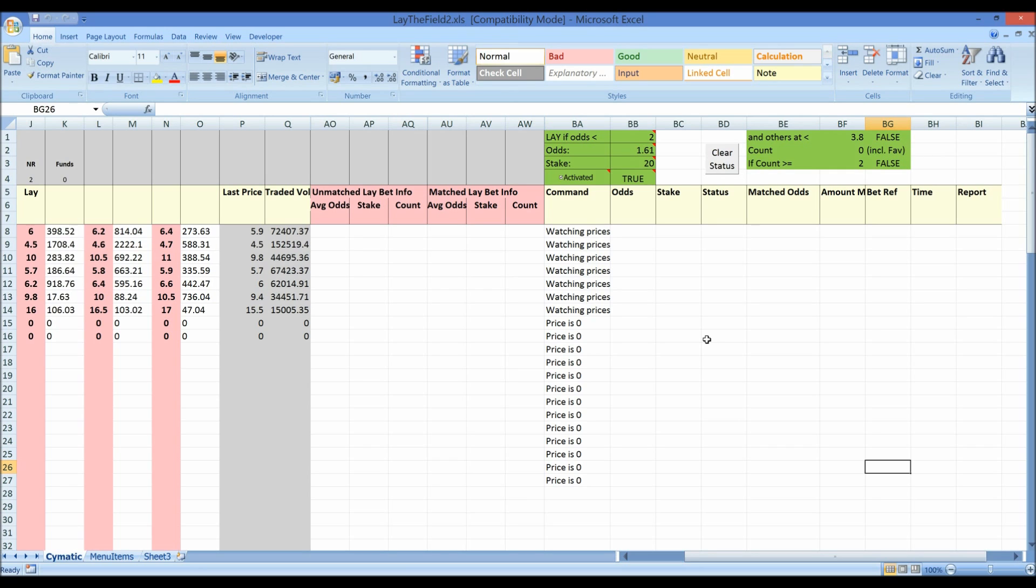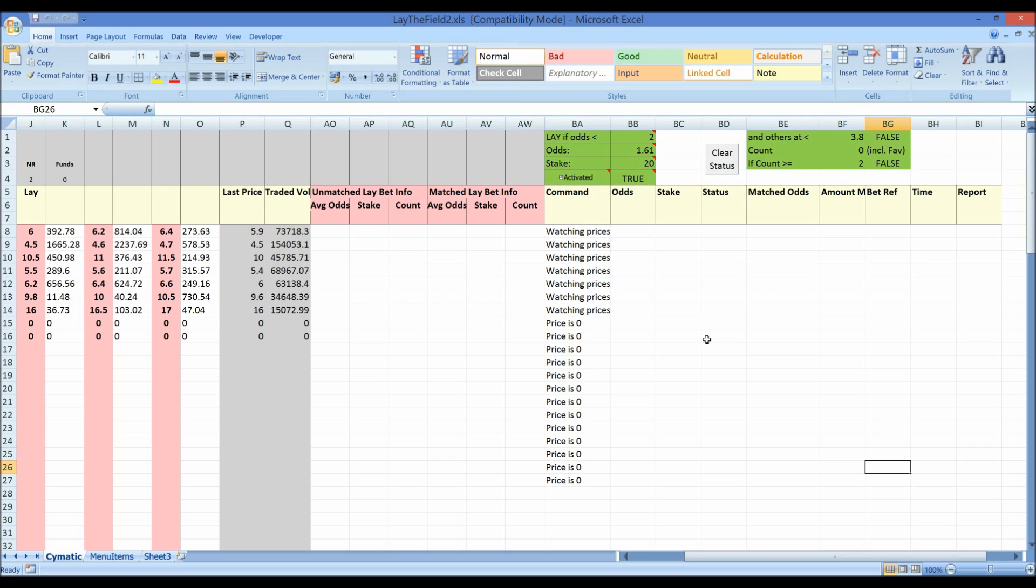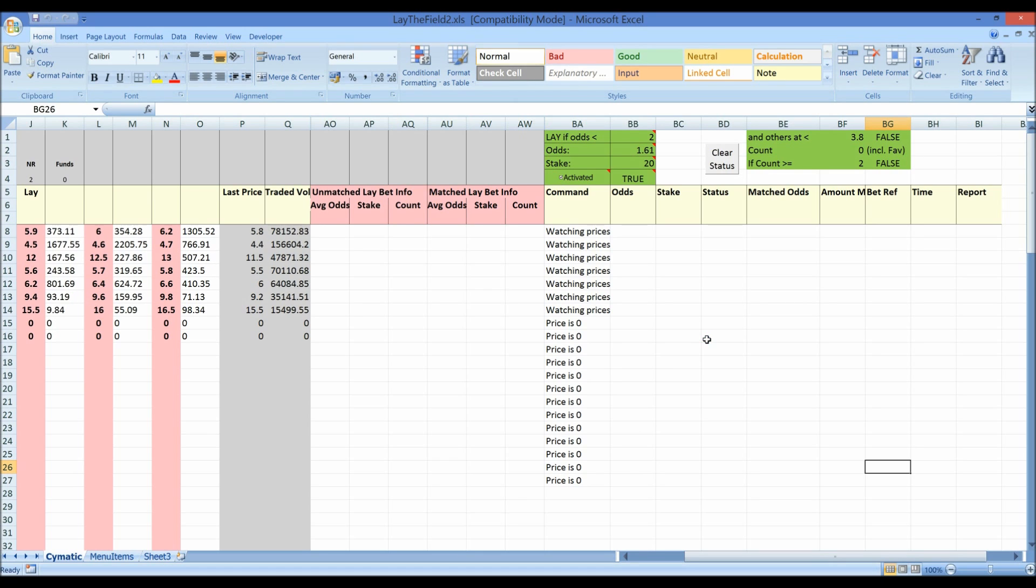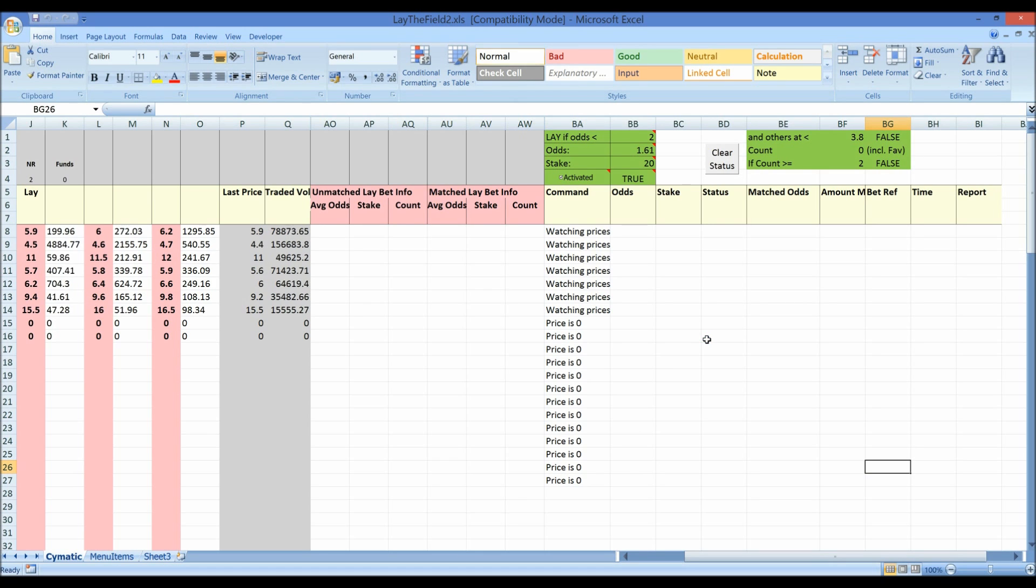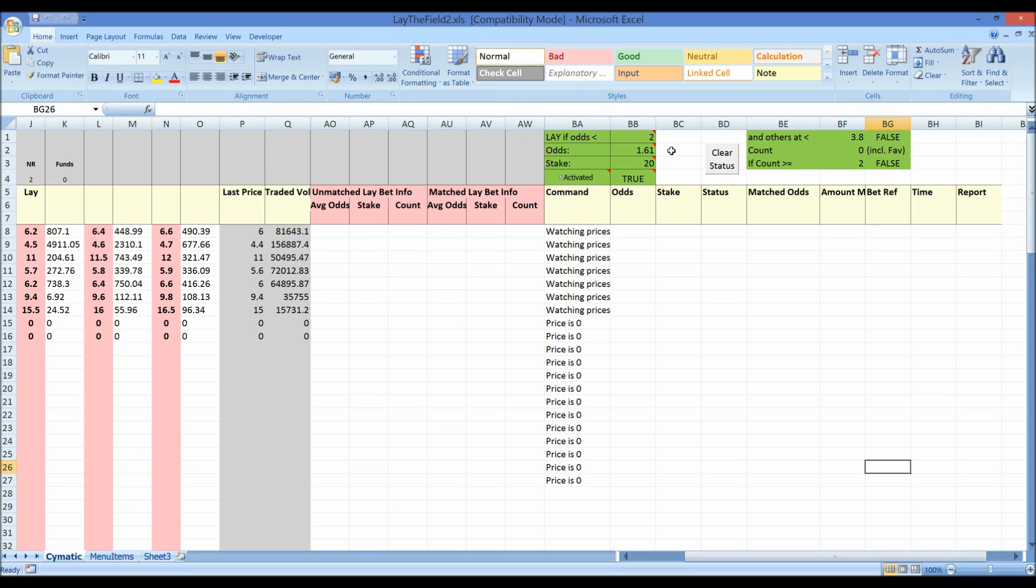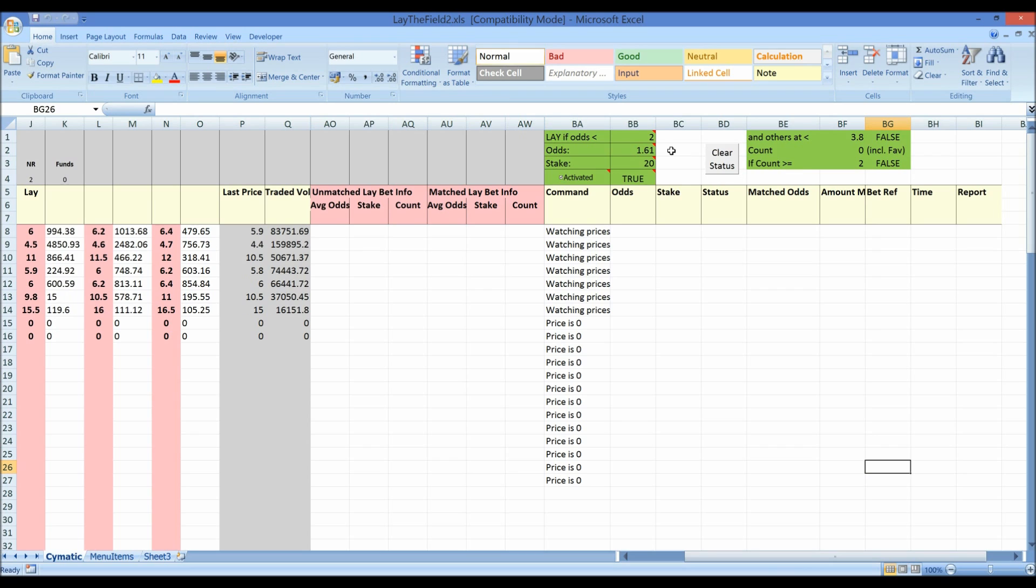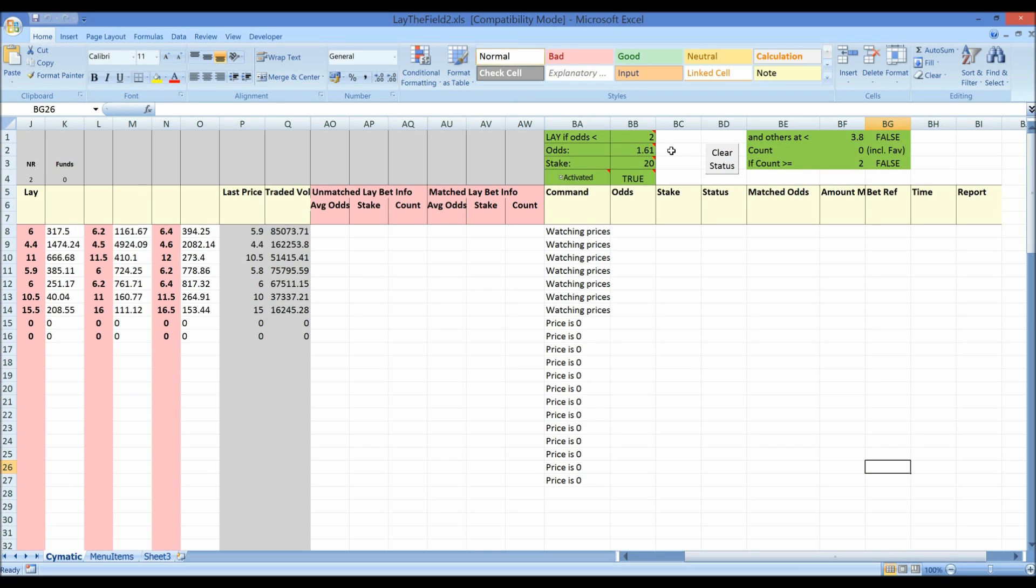That whistle means that it's time for the race to start. So the idea with Lay the Field is that you're looking to lay more than one horse. So you want to lay at least two and then you'll guarantee a profit whatever the outcome. I've got the sheet set up to lay the horses at a price of 1.61. But it's not going to lay all of them. It's going to only lay some of them so that it doesn't use all the account funds on unnecessary bets that aren't going to get matched.